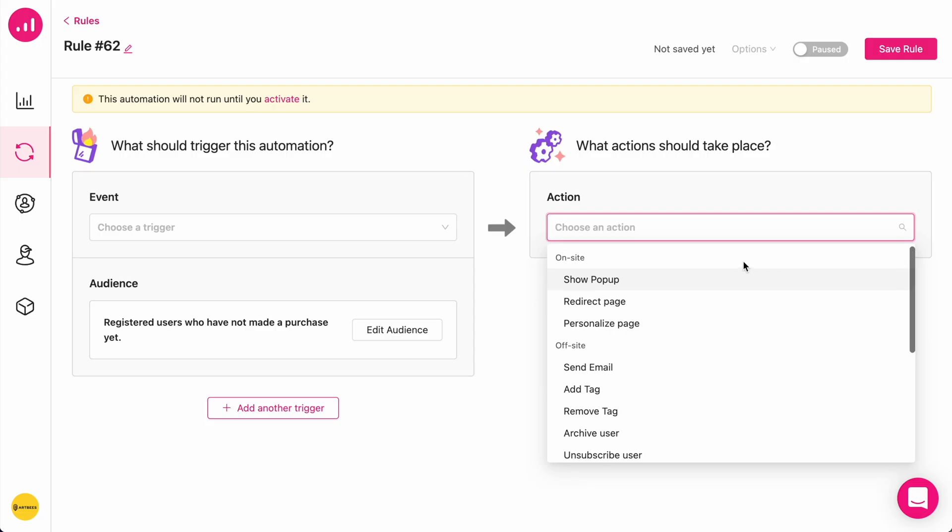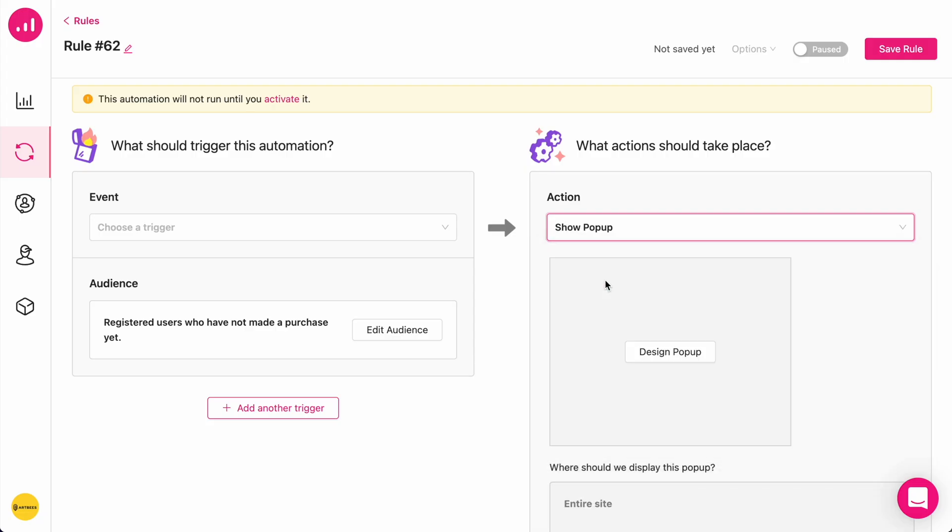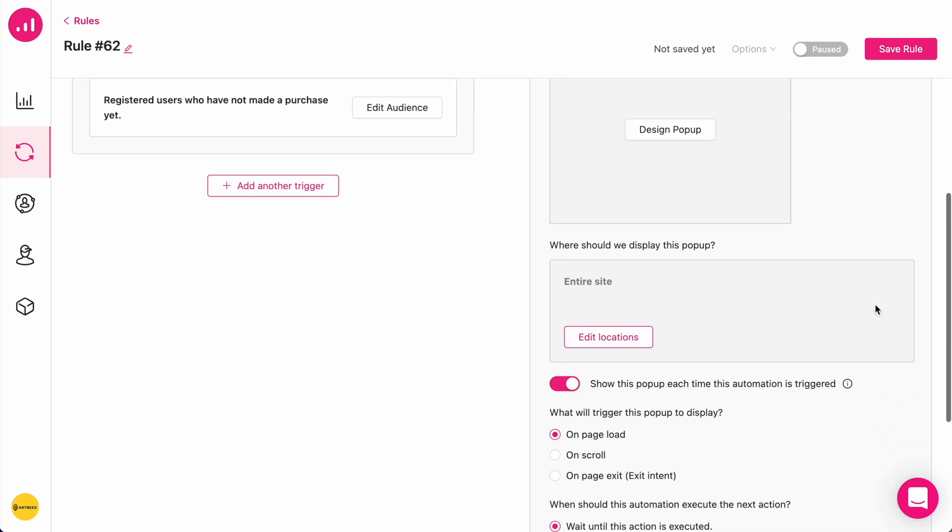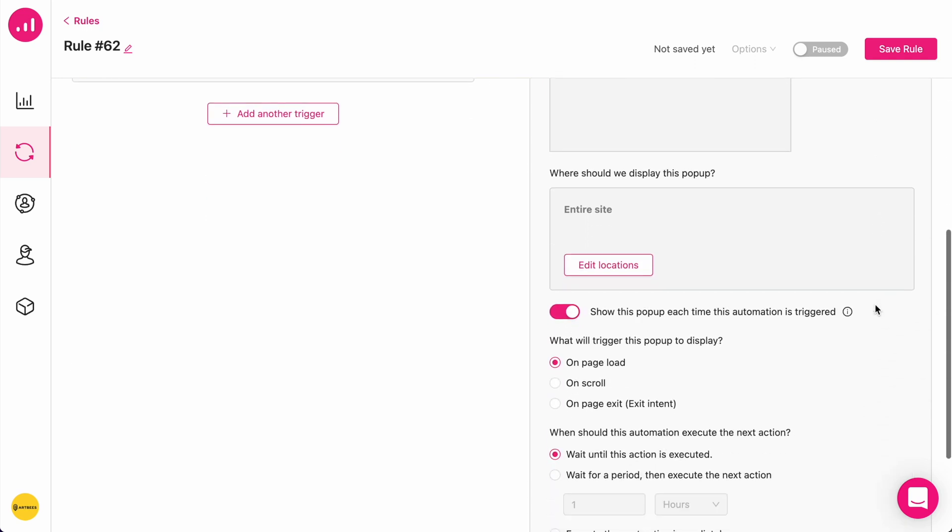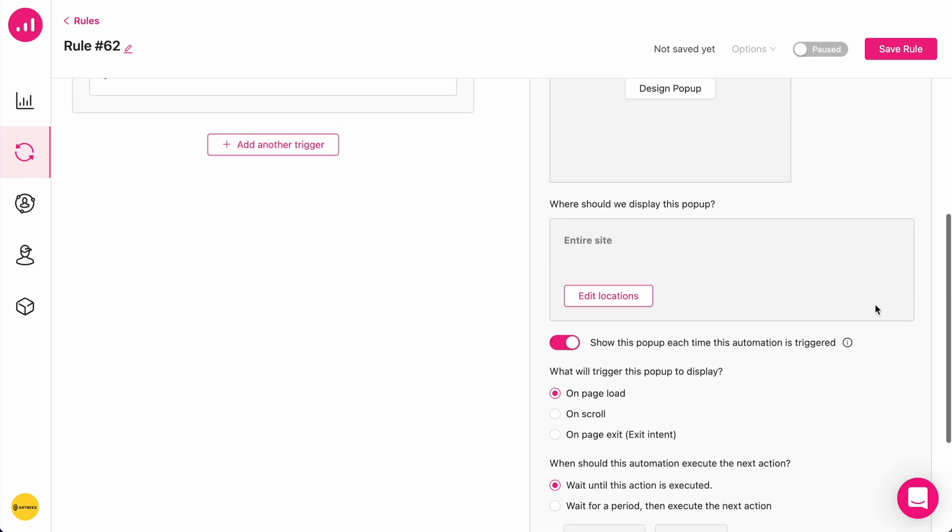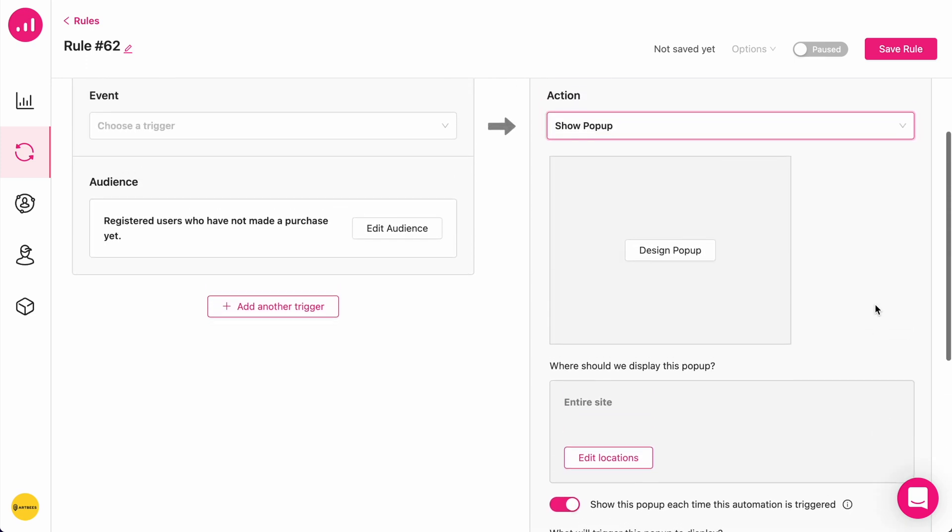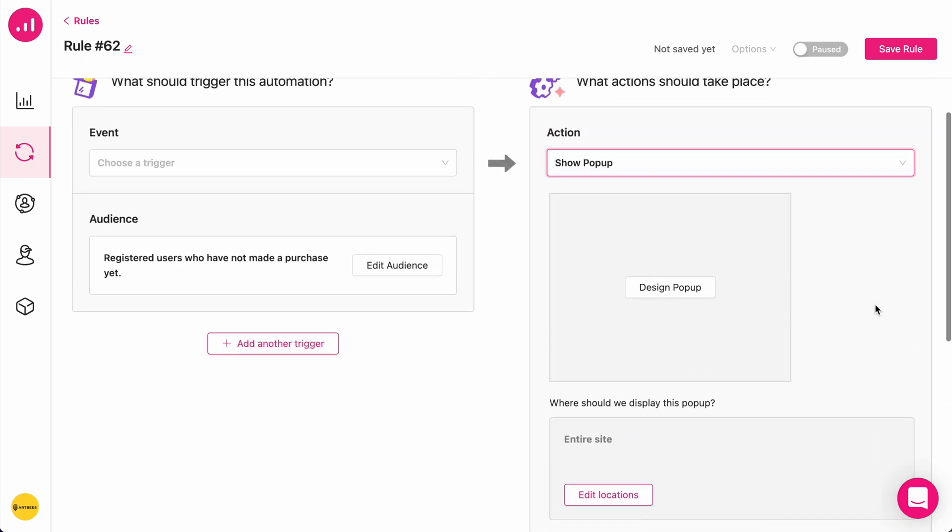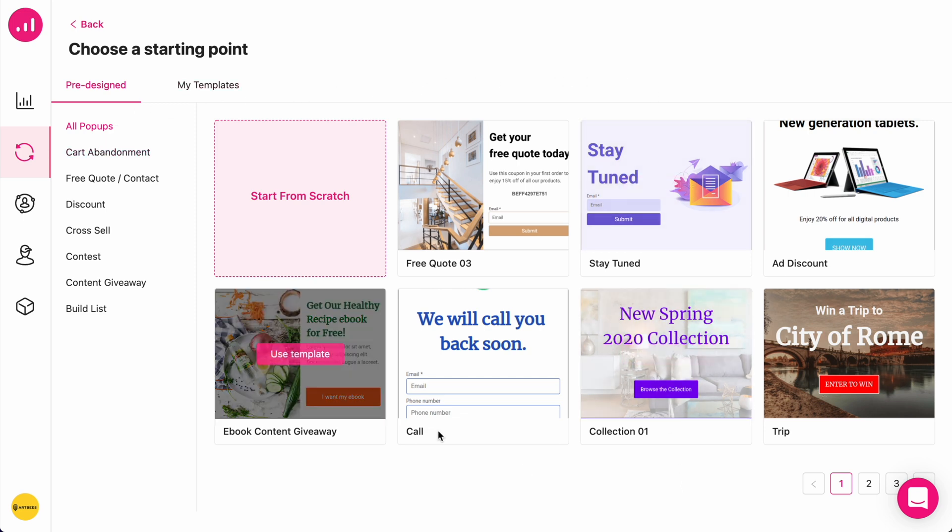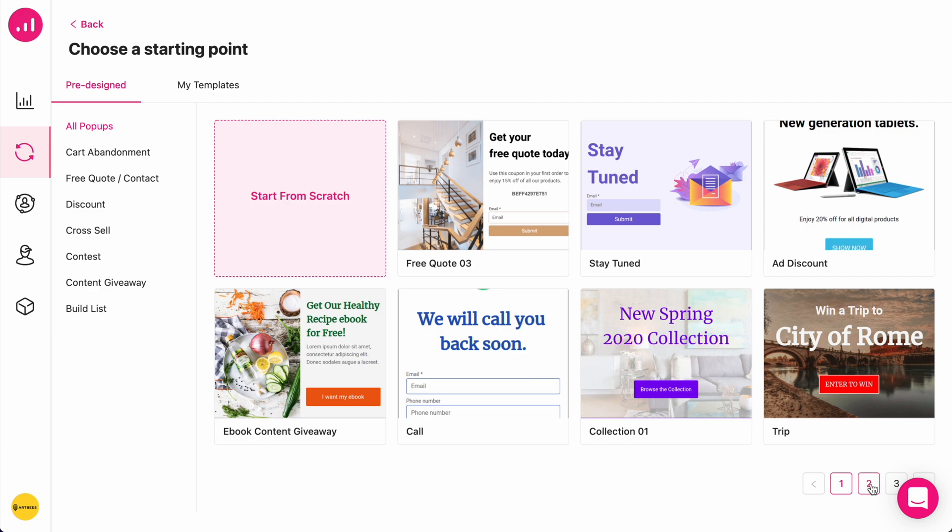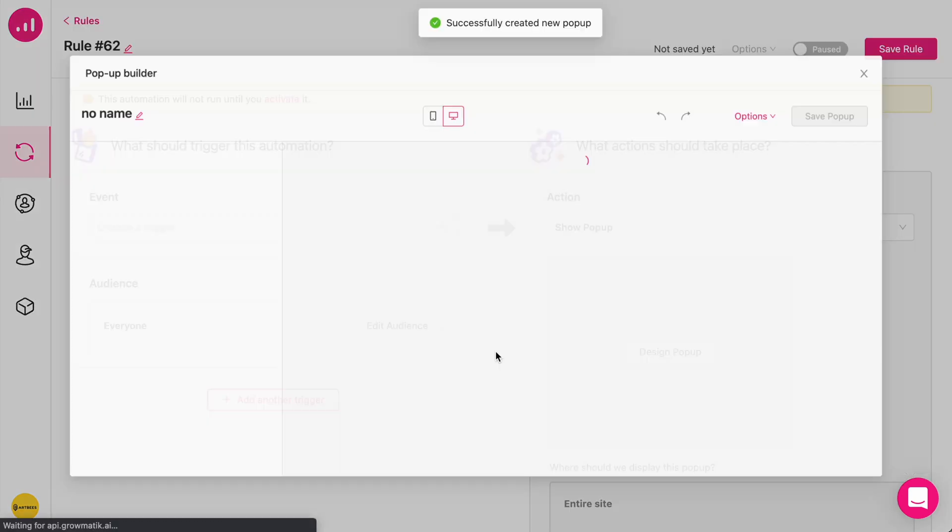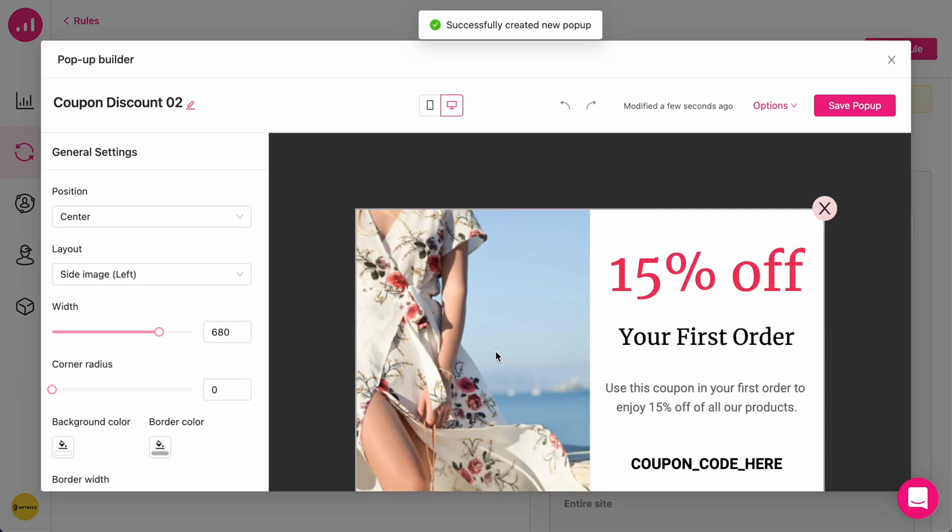In this example, I'm going to choose showing a pop-up. When you choose the action, the details about that action are defined within this panel. I'm going to start by defining the design of my pop-up. There's a range of different ready-made templates for pop-ups and emails that you can choose from. In this case, I'm going to use this template. When I click on it, the pop-up builder comes up.